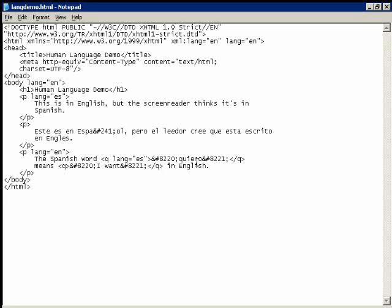So, you can overdo it and change languages back and forth, but really, it's not necessary. Just, if you have something that is clearly a foreign language quote, mark it up as such and mark up the body of your documents as the primary languages and that's really all you need to worry about.